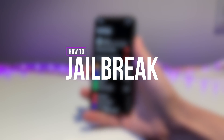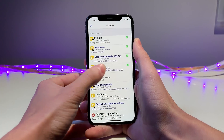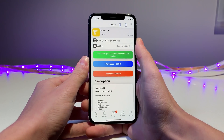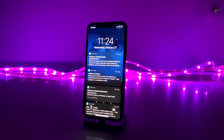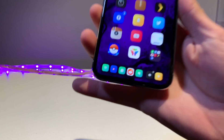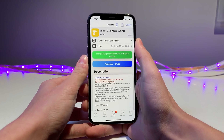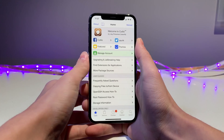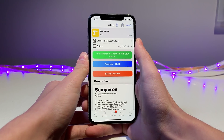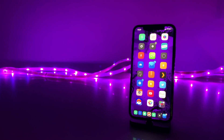To achieve this dark mode look, there are three main tweaks being used. First, Noctis 12, which is used to achieve the dark UI changes on the home screen, lock screen, and dock. Second, Eclipse 12, which provides dark mode to stock and third-party iOS apps. And lastly, Semperion for the always-on display I demoed at the very end. Simply jailbreak, install these tweaks, and that's it.